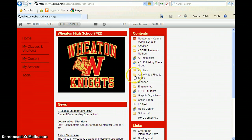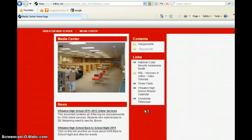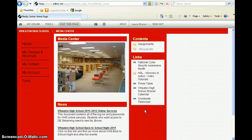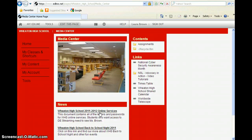Under Contents, go down to Media Center. And once you are on the Media Center page, simply click on Wheaton High School 2011-2012 Online Services. When you click on this link, a page will open and all of the URLs and login and passwords to access these services are available to use.